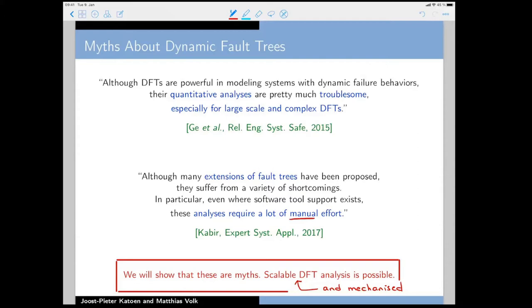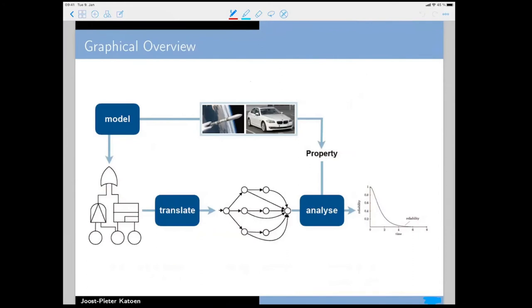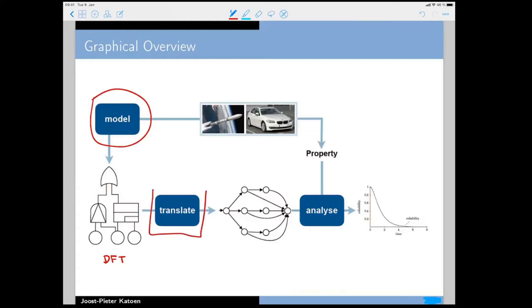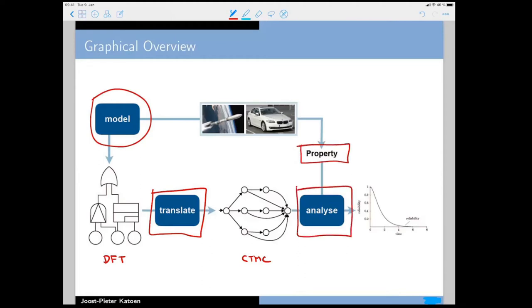Here is the general recipe: you have a system modeled as a dynamic fault tree on the left as the input. You translate this into a continuous-time Markov chain, specify the property, and analyze the Markov chain against the property. This hopefully gives you curves that tell you the reliability of your system over time.